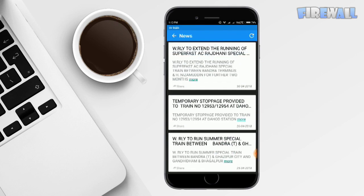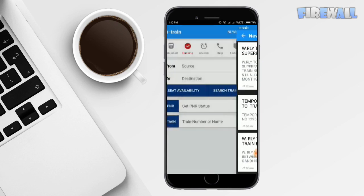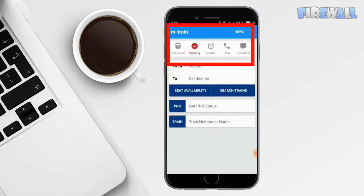Now these are the features of M-Train app that made this app successful. We'll have a look at all of these features one by one. Let's go.